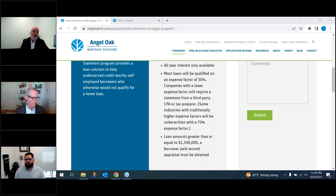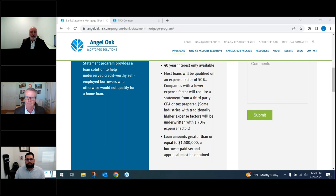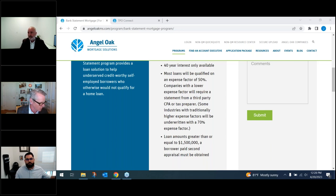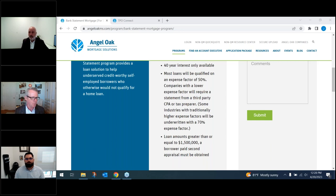Bonnie asks about a divorce decree lump sum payment and whether that counts as consistent deposits. No — that's not business income. We want to see actual ongoing business income, whether it's a corner candy store, a pizza shop, a chiropractor — it must be a real operating business.